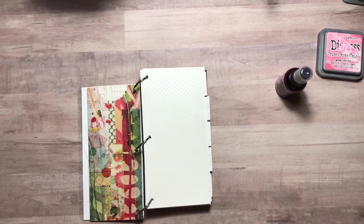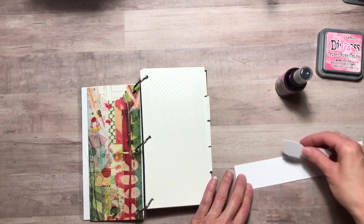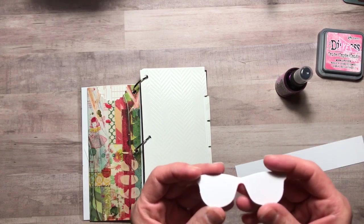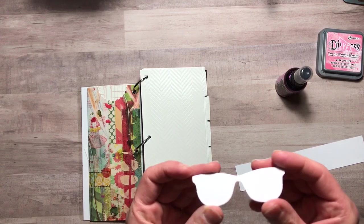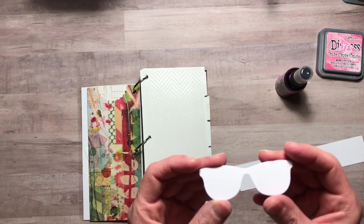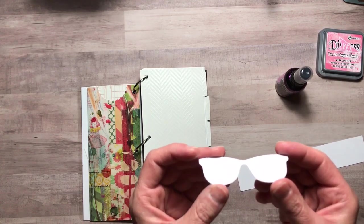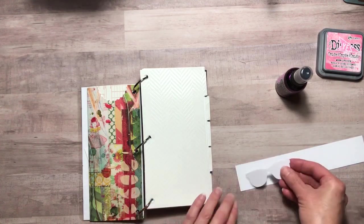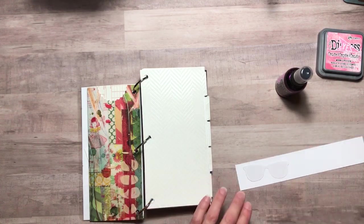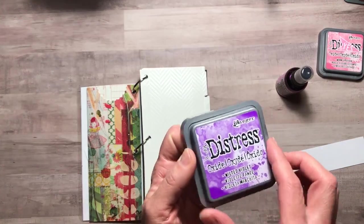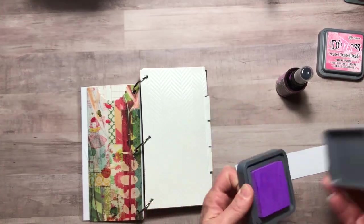So I thought I would share with you what it would look like. So these are Heidi Swapp's treated embellishments and these are sunglasses. So I'm going to use Tim Holtz Distress Oxide Wilted Violet.